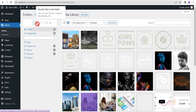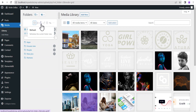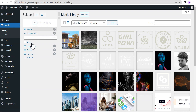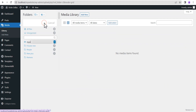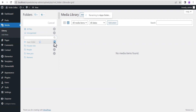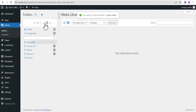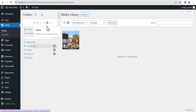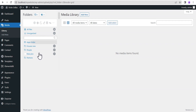Right next to that is the option to reorder files in a particular folder — this feature is only available on the pro version, so we'll skip it. Next to that allows you to refresh the current folder view. Right next to that is a rename option — when you select a folder and click on it, it allows you to rename it and then save it. Right next to that is the delete option to delete any folder you've selected.